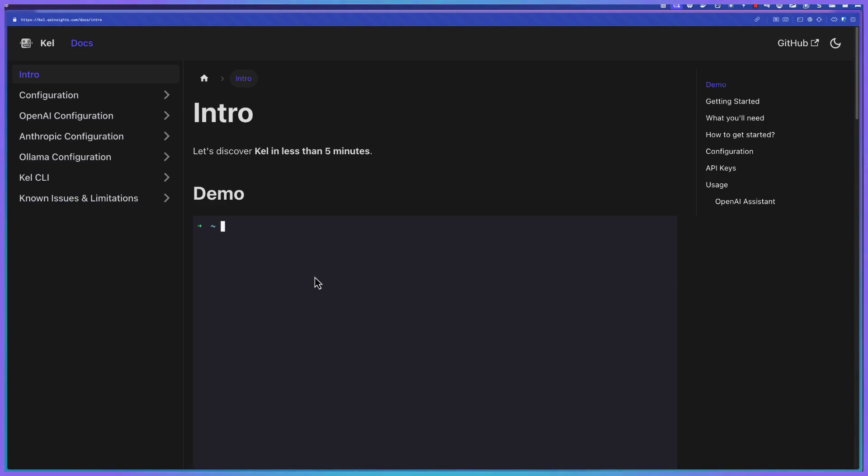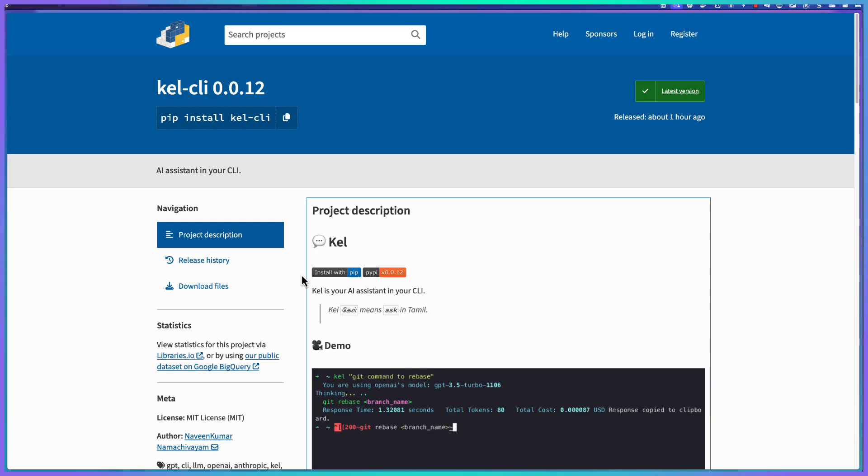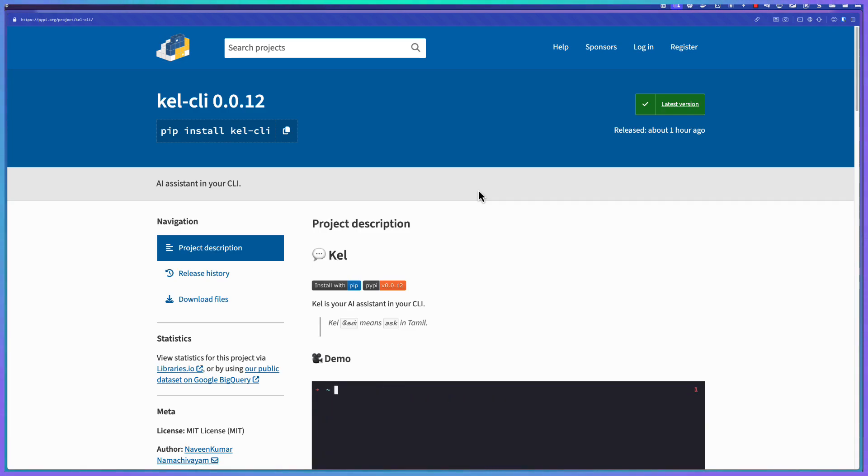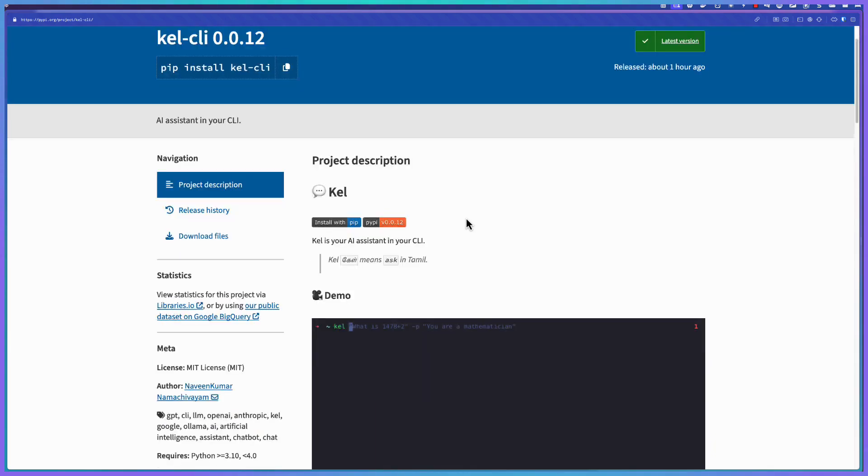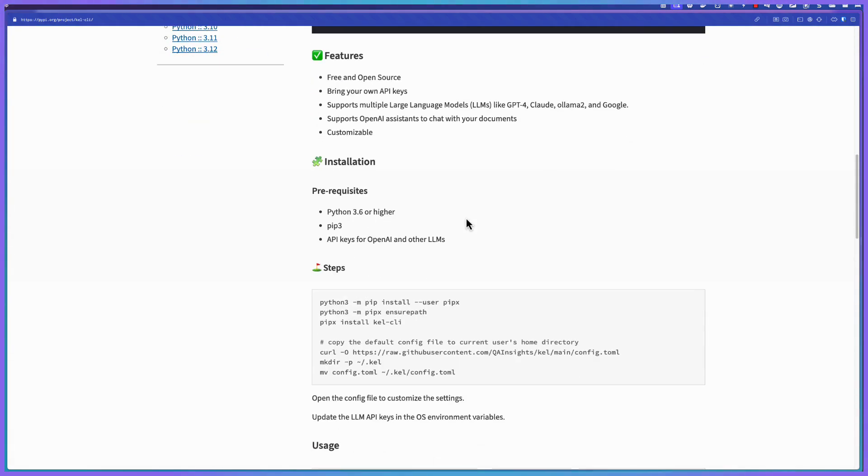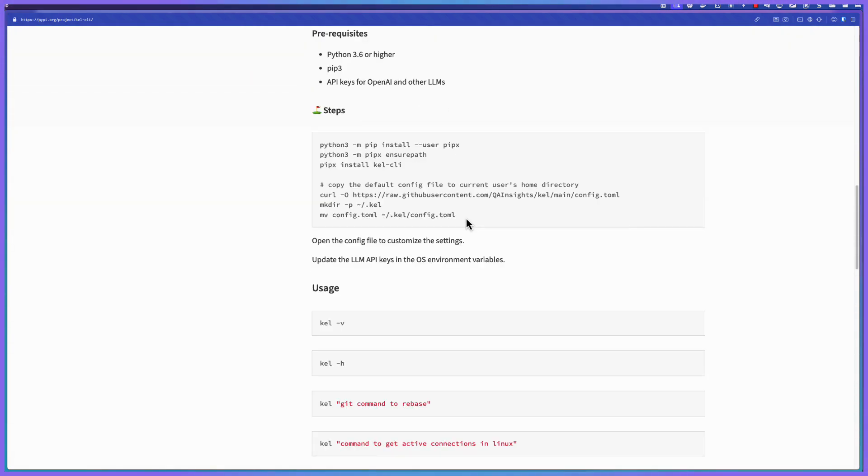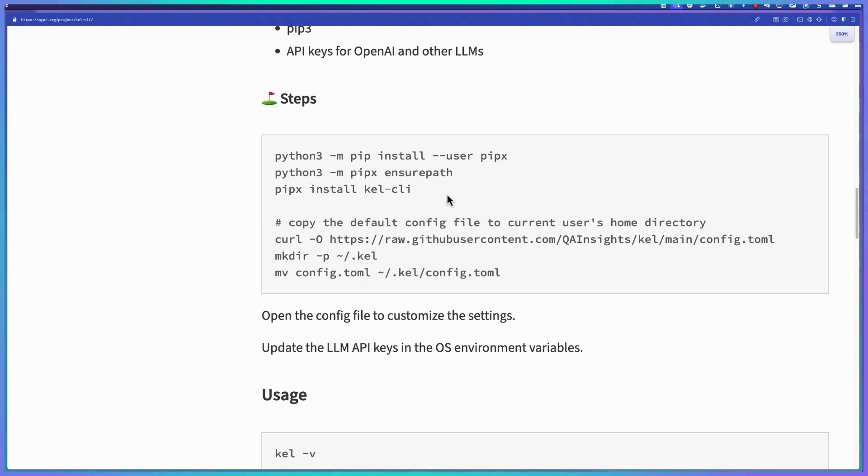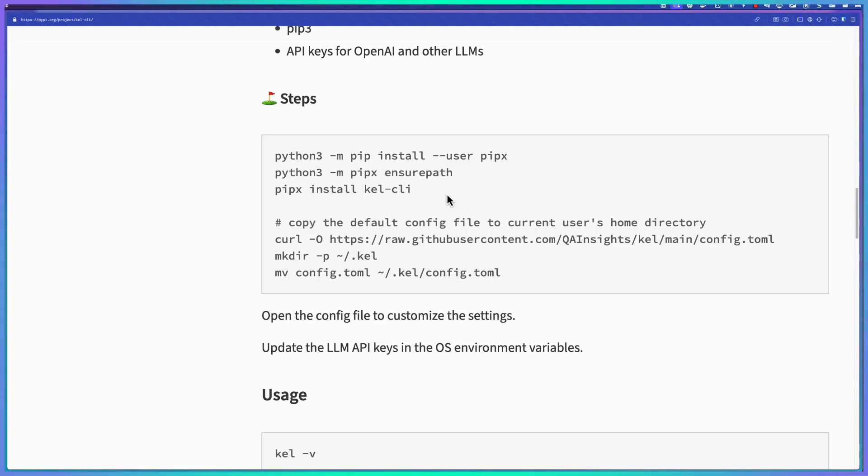So now let us see how you can install Kale and how you can get started. Kale CLI is also available in PyPI.org. If you go to PyPI.org and search for Kale-CLI or just Kale, you can see the instructions, demo, features, and other prerequisites and steps to get started. We have to just use these few commands to get started with Kale. And make sure you have some API key or Ollama installed so that you can leverage the power of LLMs. Without that, you cannot do anything from Kale.